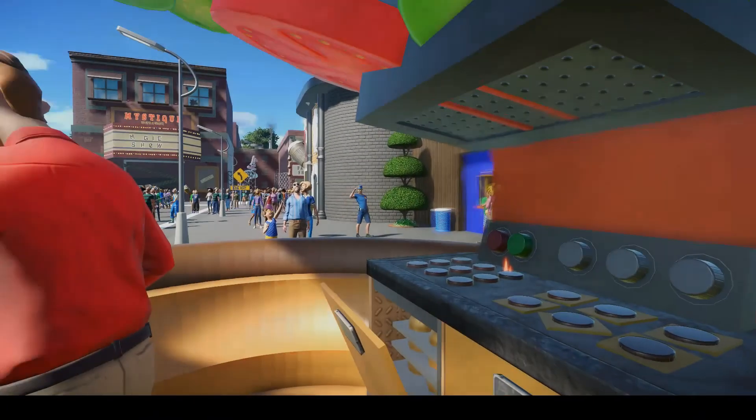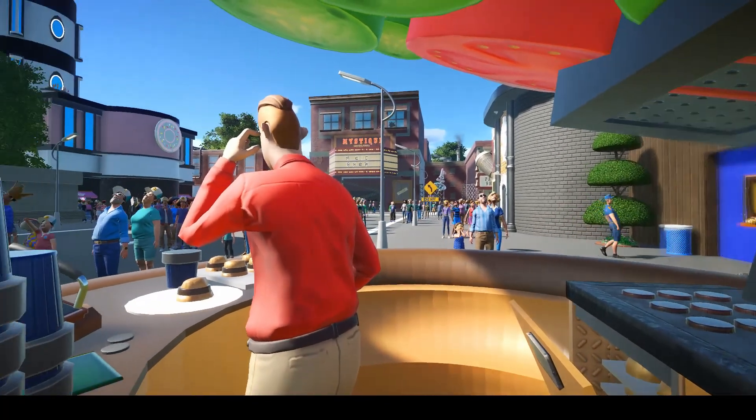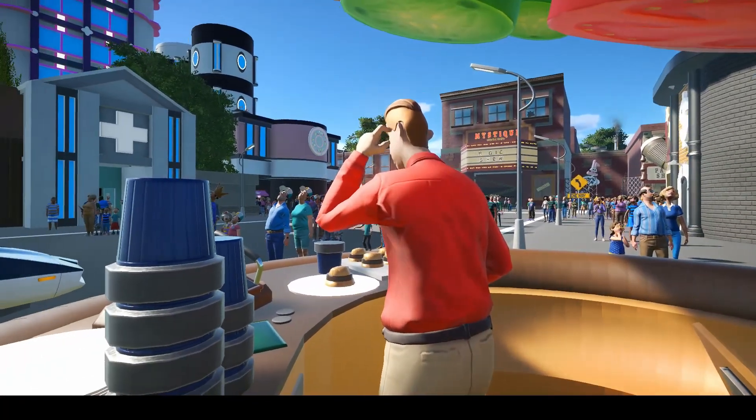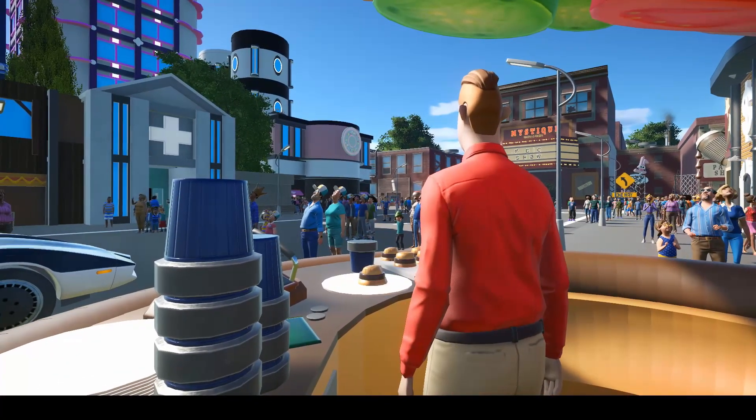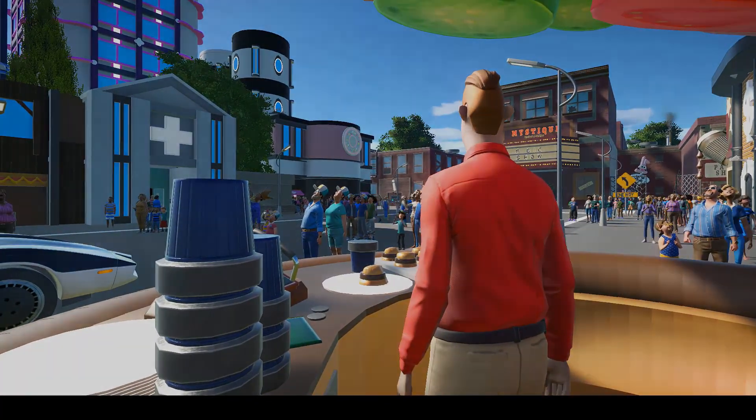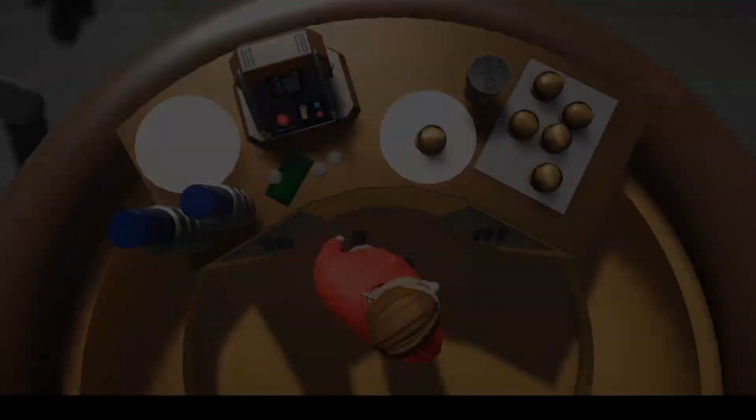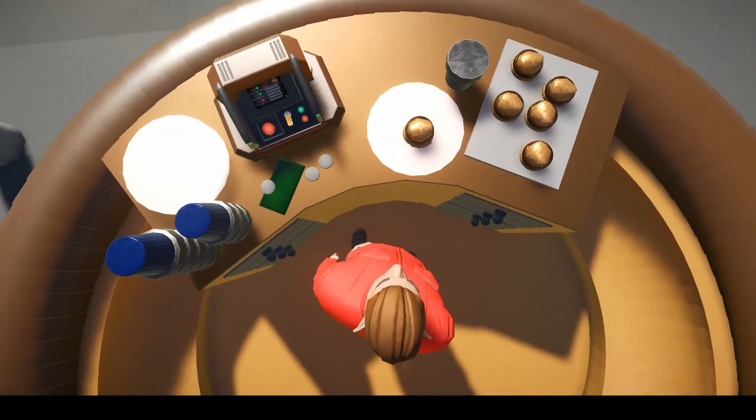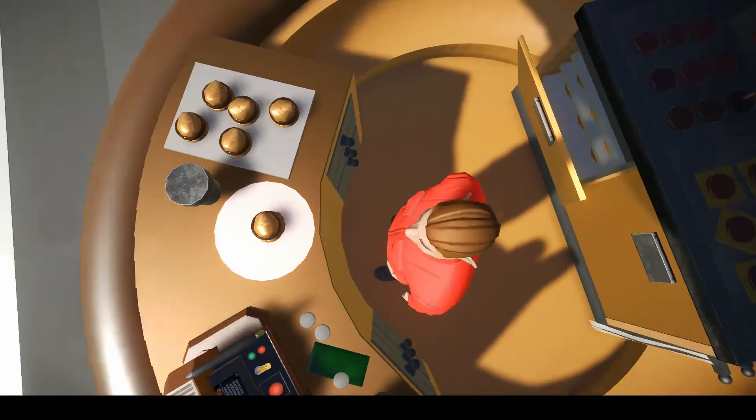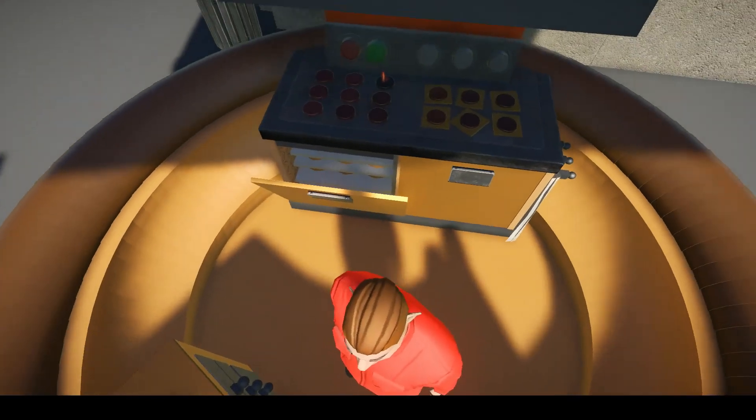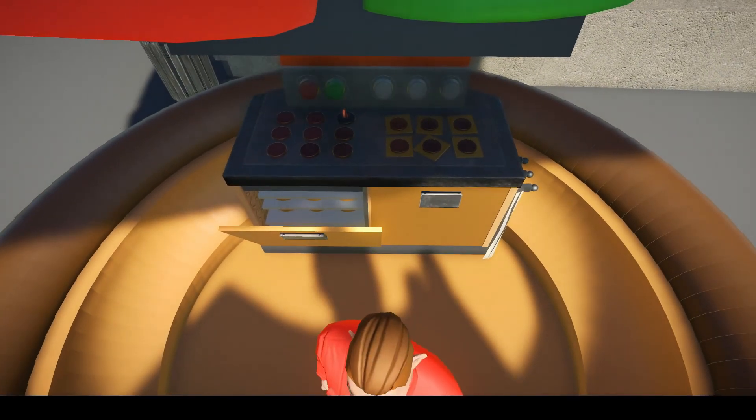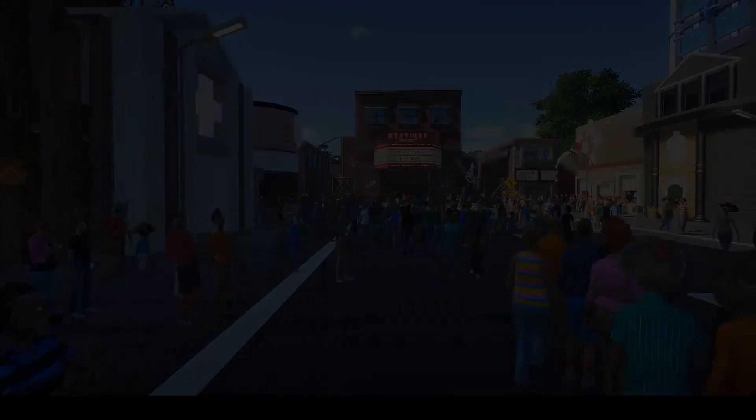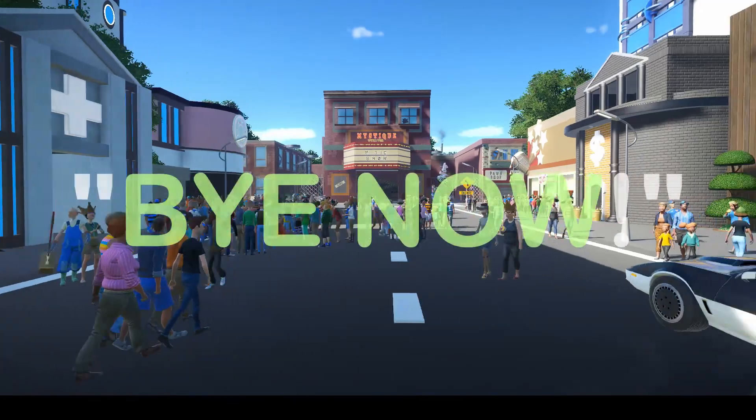Now I hope you enjoyed this speed build video. If you like the shop and you want it in your park, the link should be in the description below. Thanks for checking it out and I'll see you later, bye now.